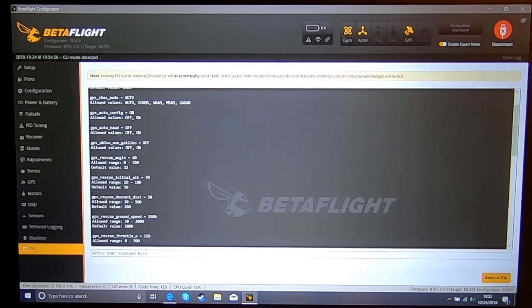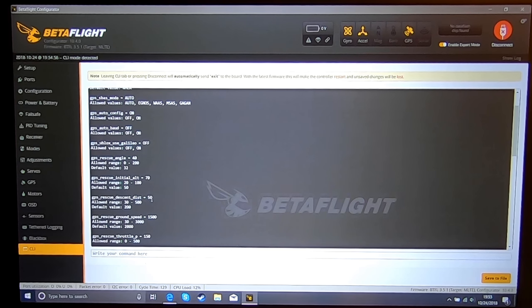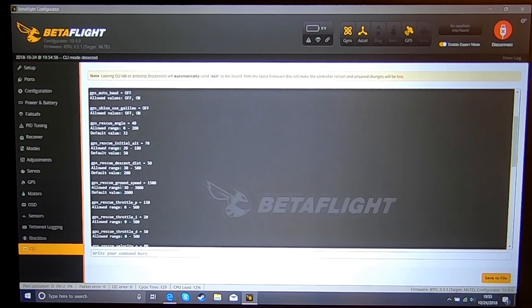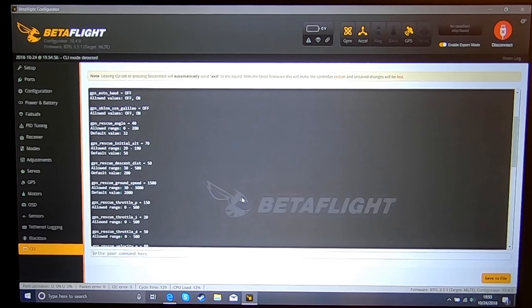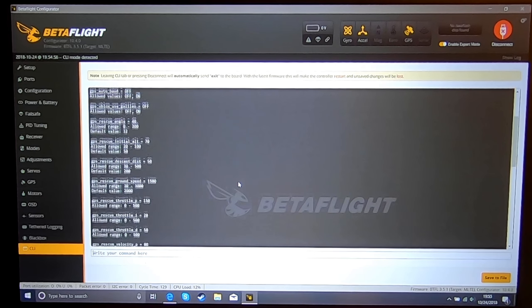I set the GPS descent distance to 50 meters and I set the ground speed to 1500. This is in centimeters per second, it should be about 35 miles an hour.